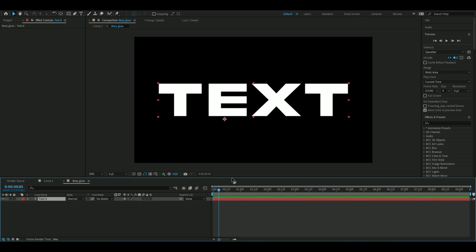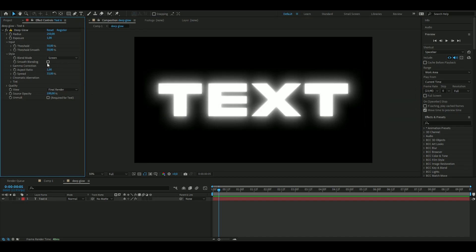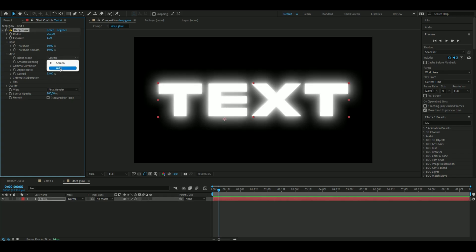The first effect is called Deep Glow. This is basically how the effect looks. You can choose some settings here — smooth blending, some blending modes like Screen and Add — and increase the exposure and radius. One important setting is called Unmold, which says it's required for text. This makes the text transparent so you can have something behind it. Otherwise, if unchecked, you'll have a black background from this effect.